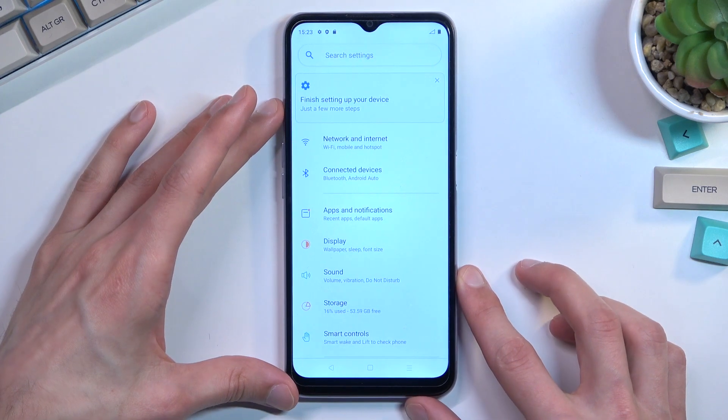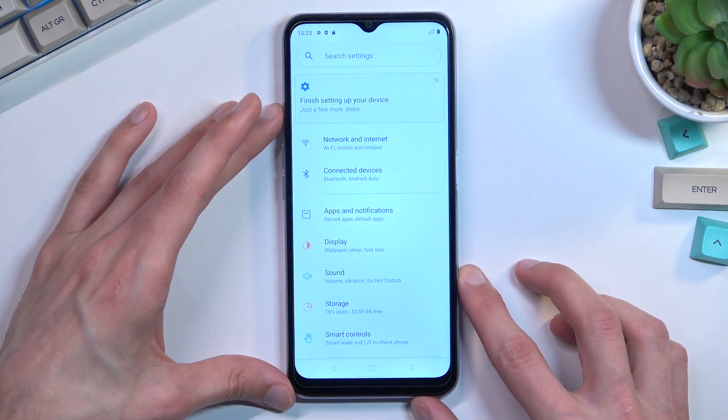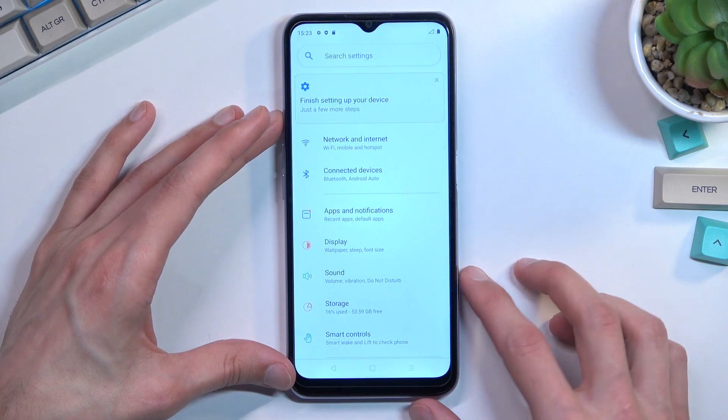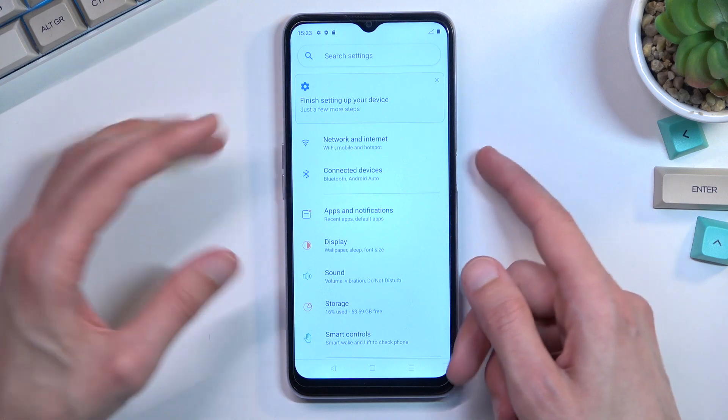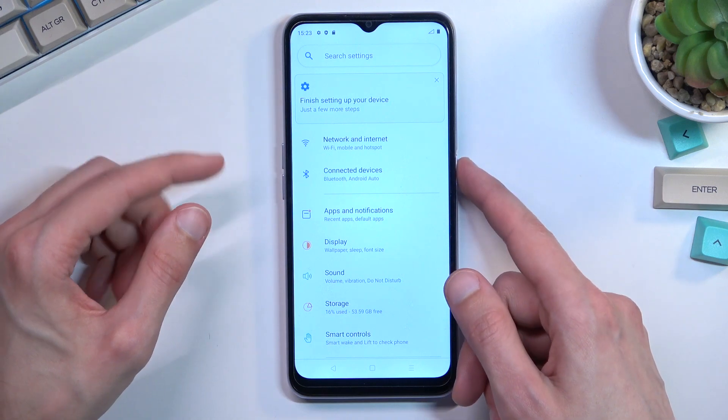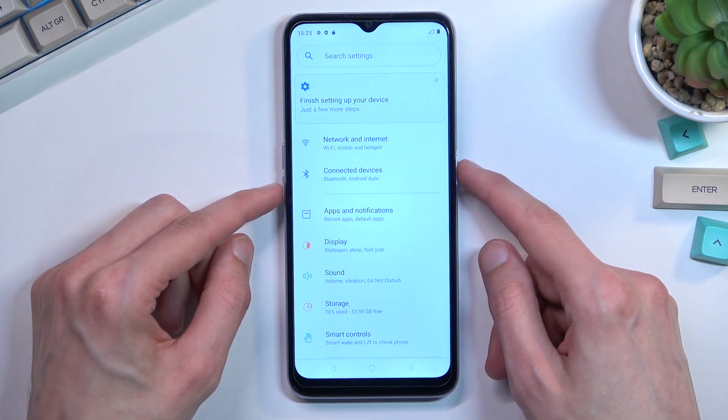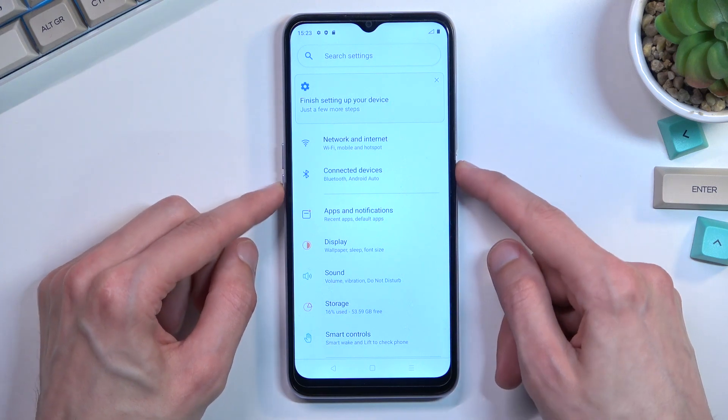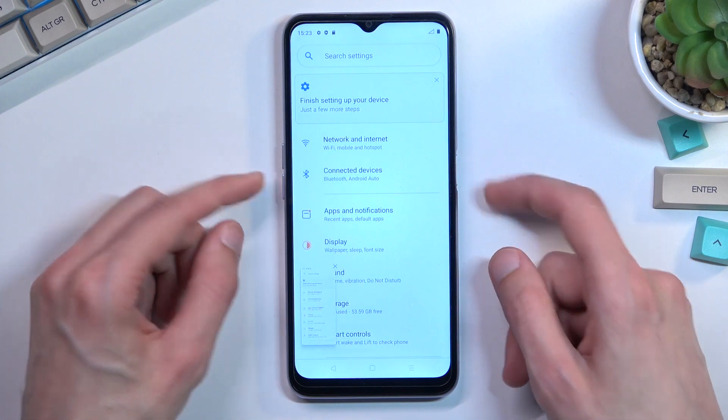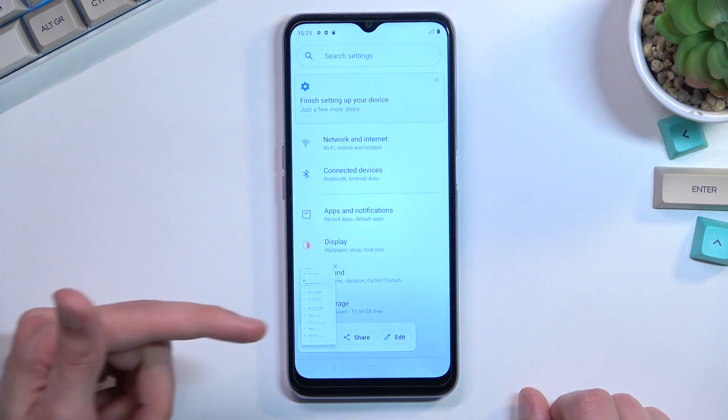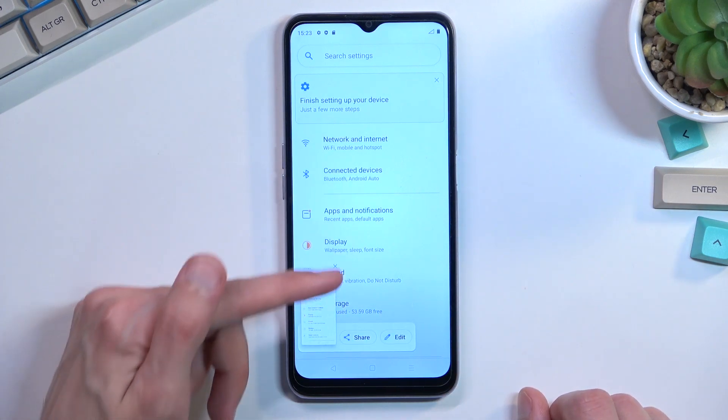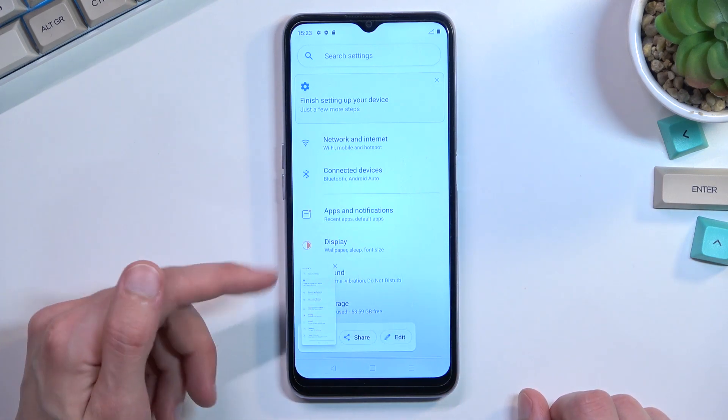Once your content is open and visible, hold the power key and volume down at the same time. This will capture a screenshot which you can see right here.